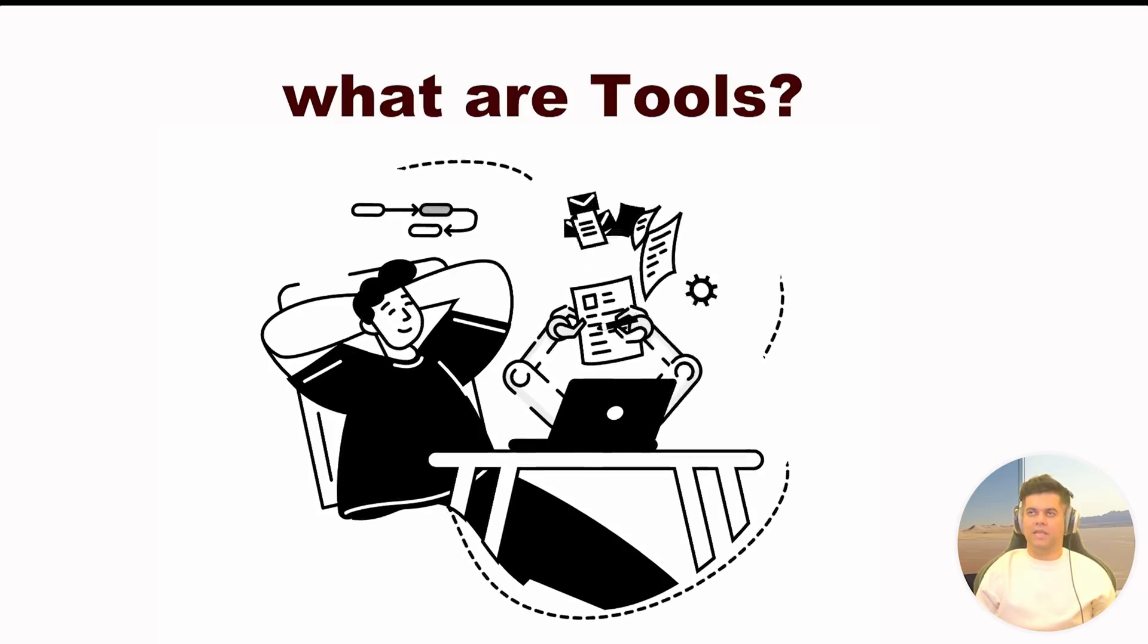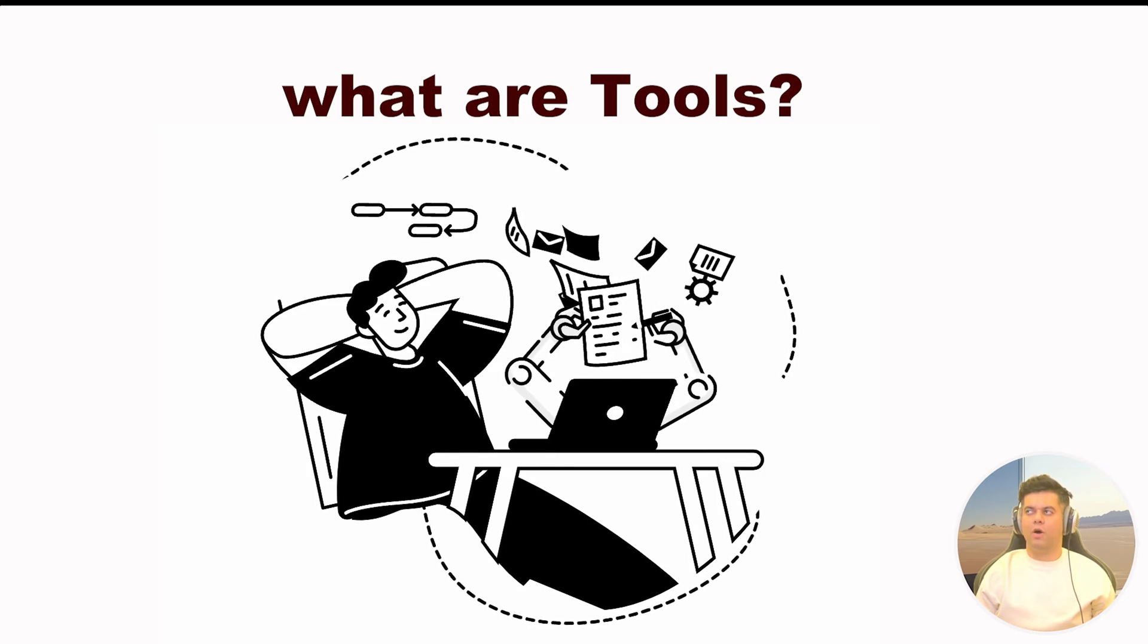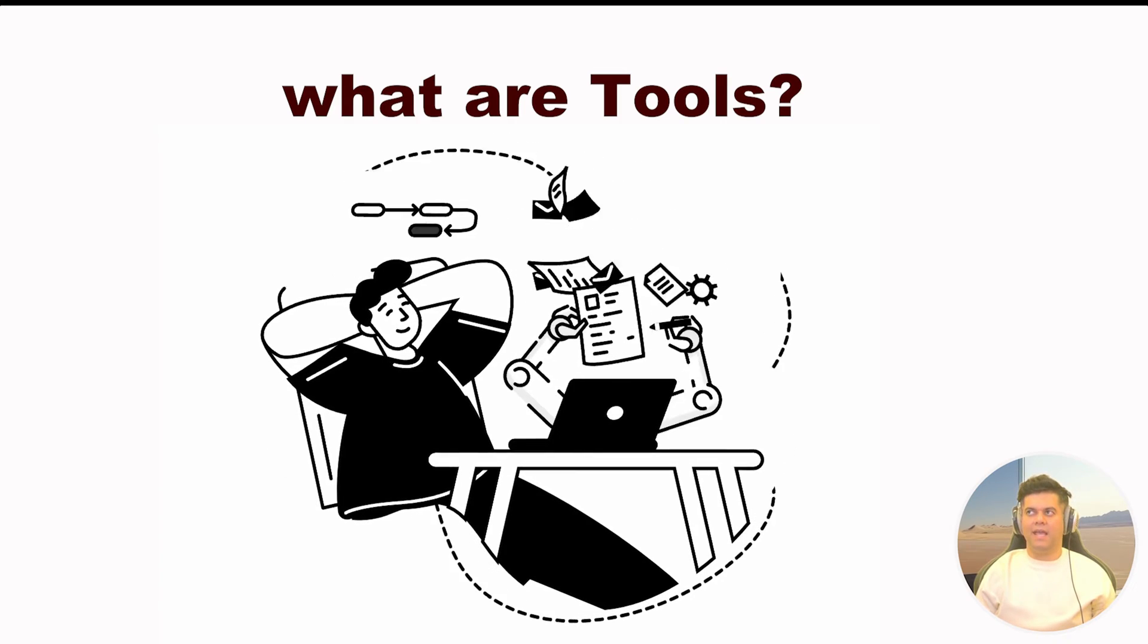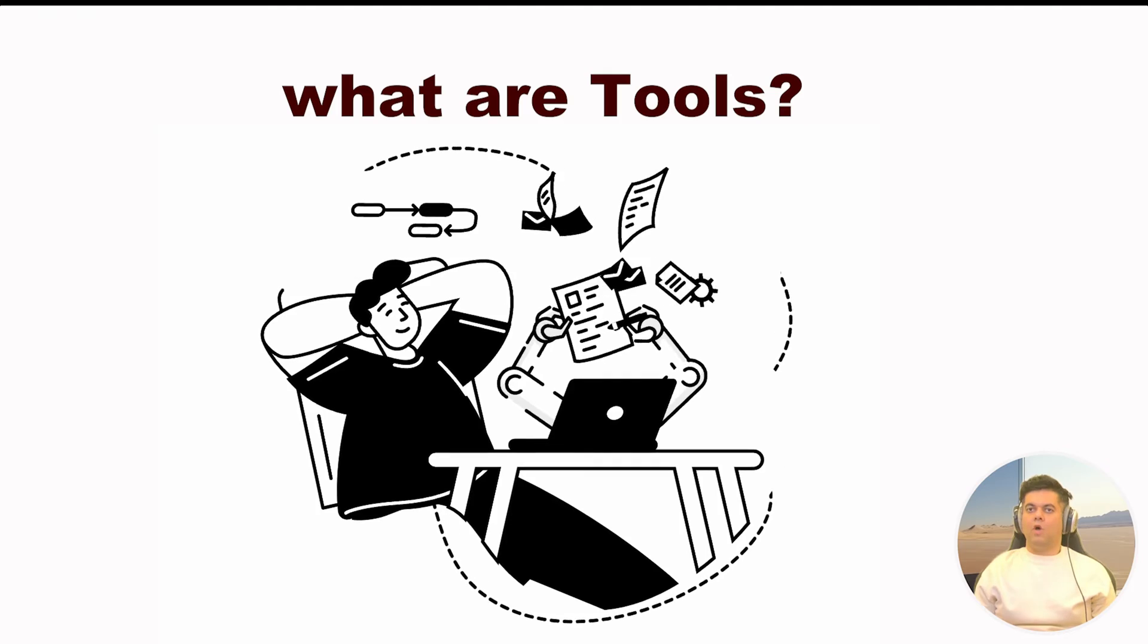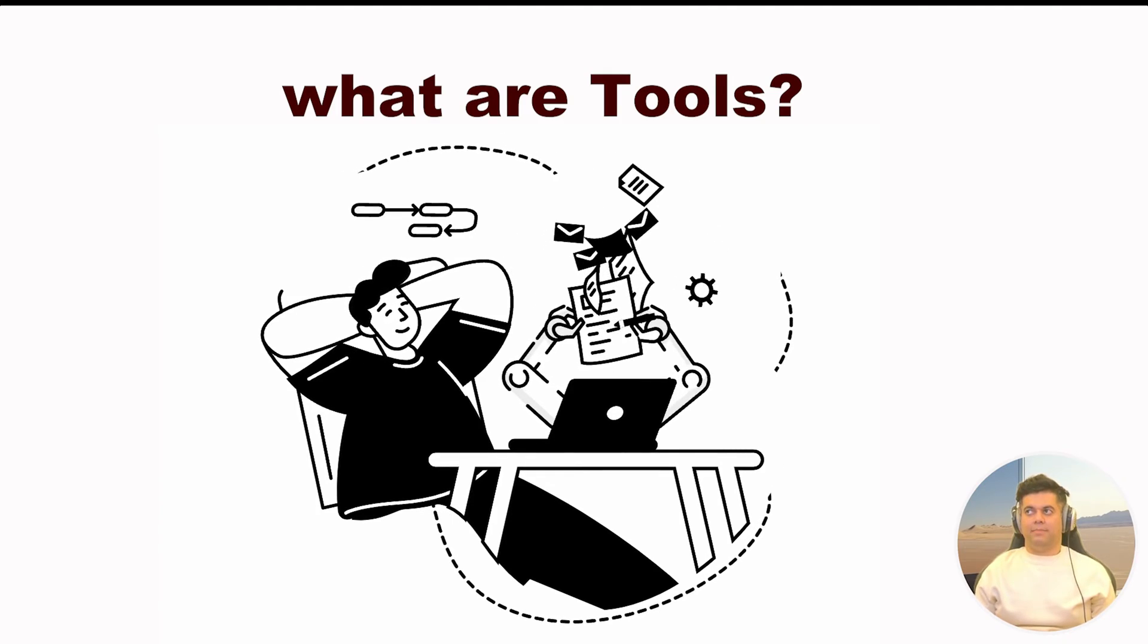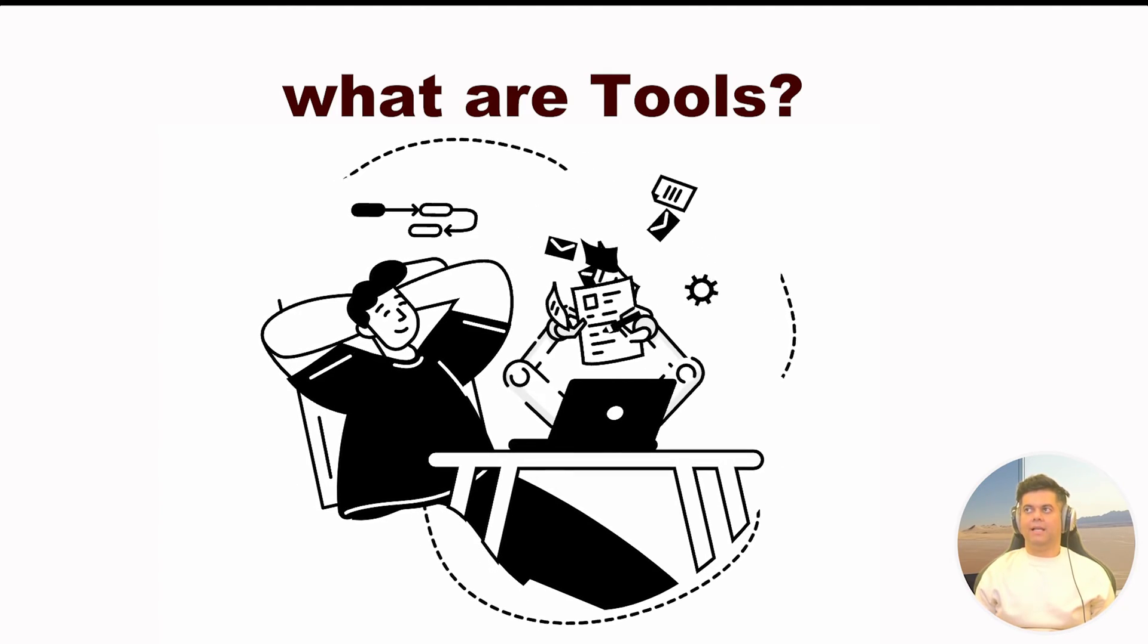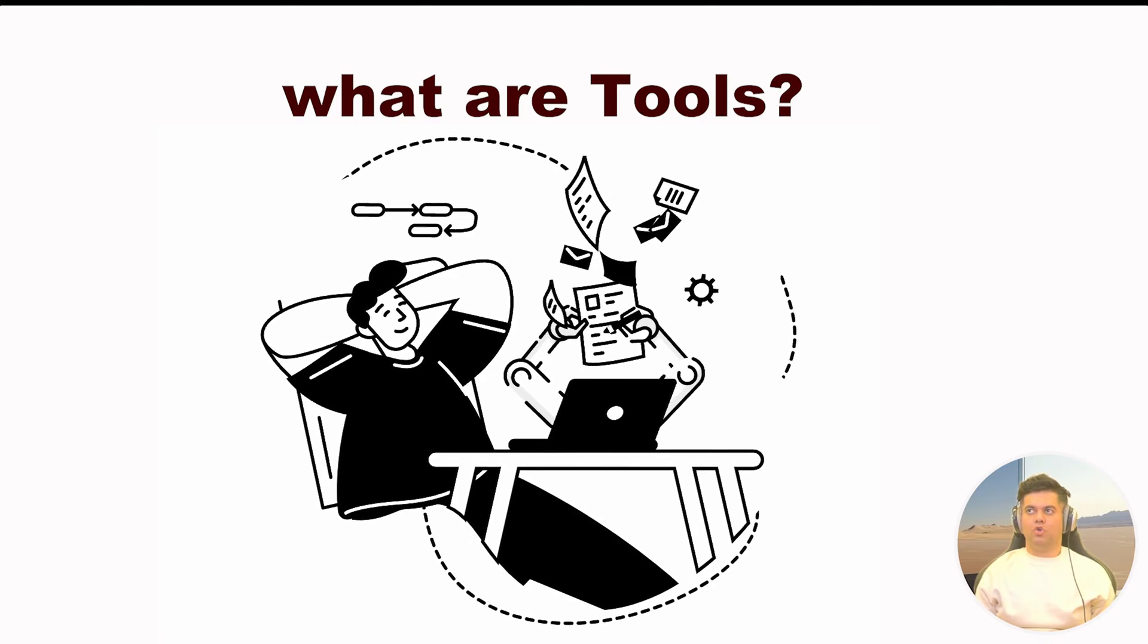So tools, as I mentioned earlier, enable agents to perform different tasks. So tools, just like memory, make agents much more powerful. Now many tools come standard with Langchain. But most importantly, Langchain gives us the ability to build custom tools. And that's what makes it so powerful.